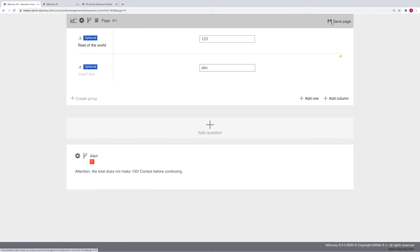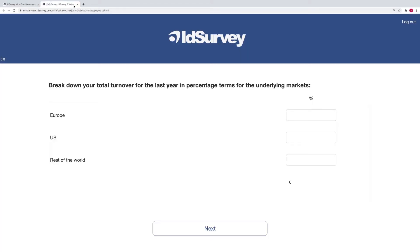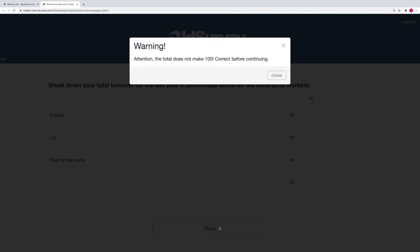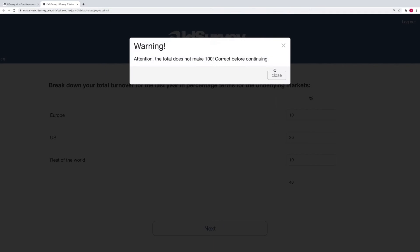During the interview, when you click the next button, the control is run. If, as in this case, the total does not make 100, the alert is displayed and the user will not be able to move on until he has fixed the data.